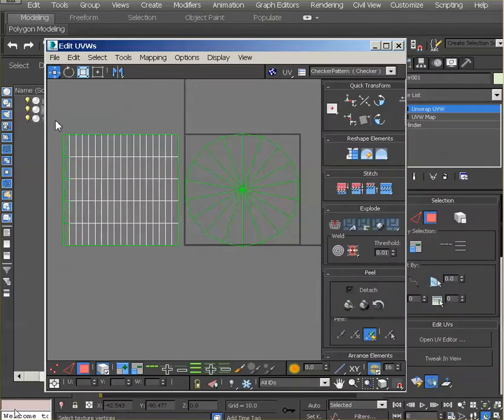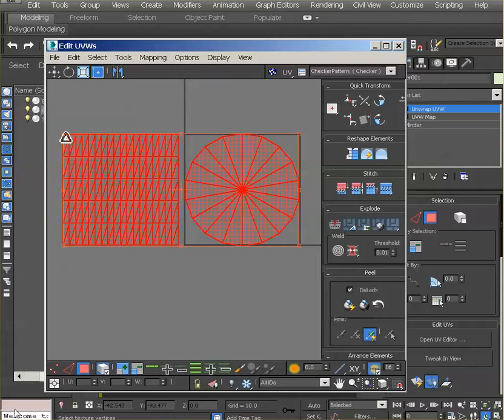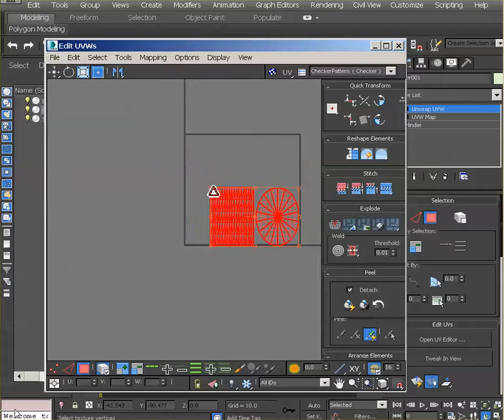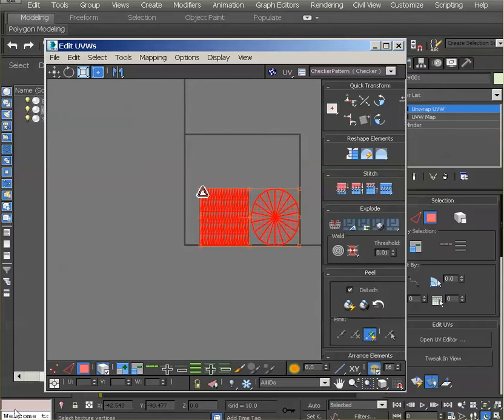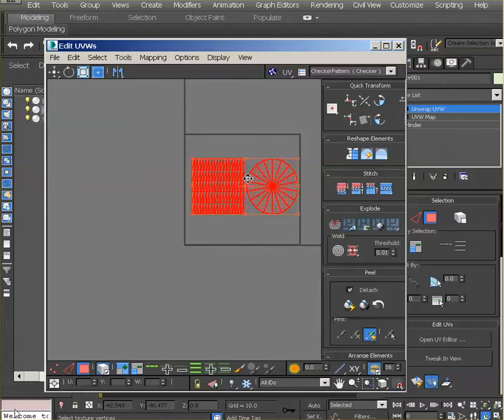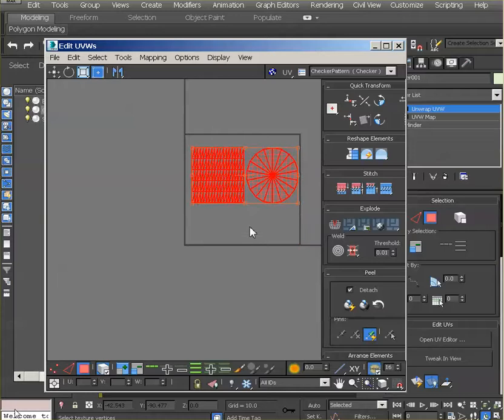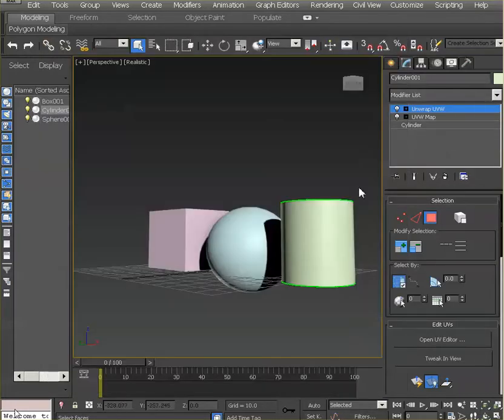We will then scale them, so go on the scale tool, scale them as you need to, and we will work in the proportions next, so we will come back to this. We will do the same for the other two.